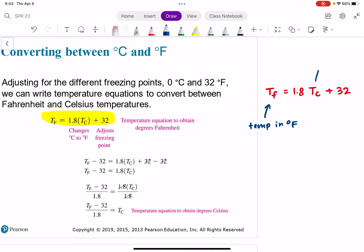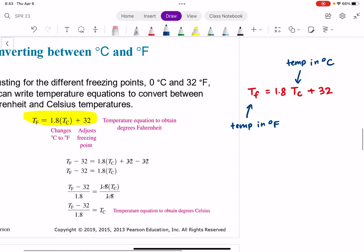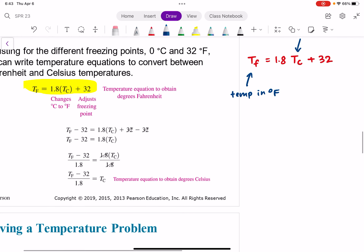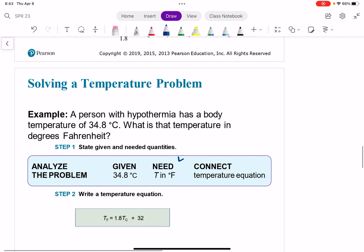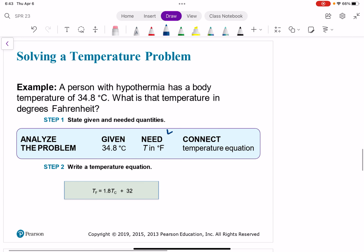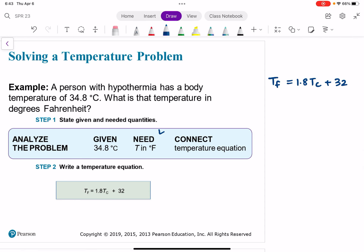TC probably stands for temperature in degrees Celsius. So let's go ahead and solve a temperature problem using that equation. The equation is TF equals 1.8 TC plus 32. The problem says: a person with hypothermia has a body temperature of 34.8 degrees Celsius. What is that temperature in degrees Fahrenheit?